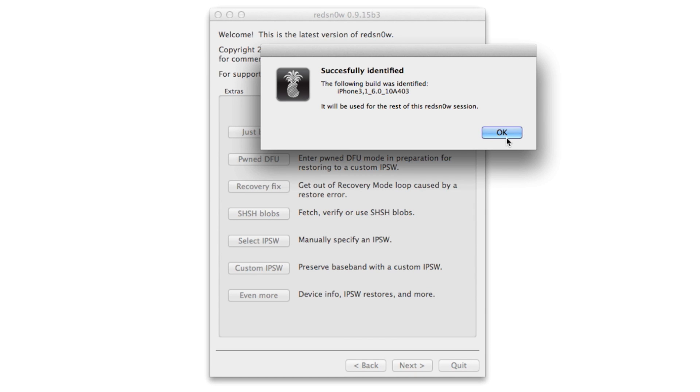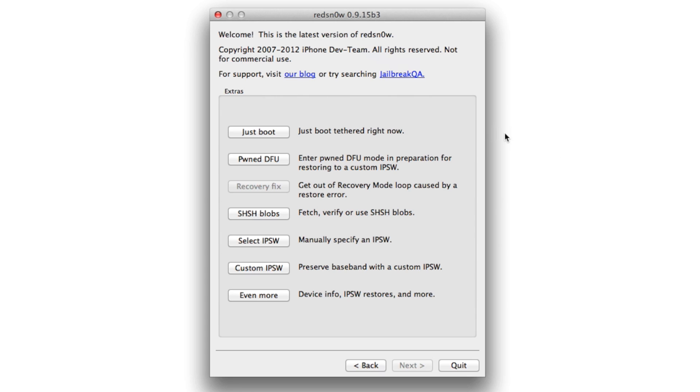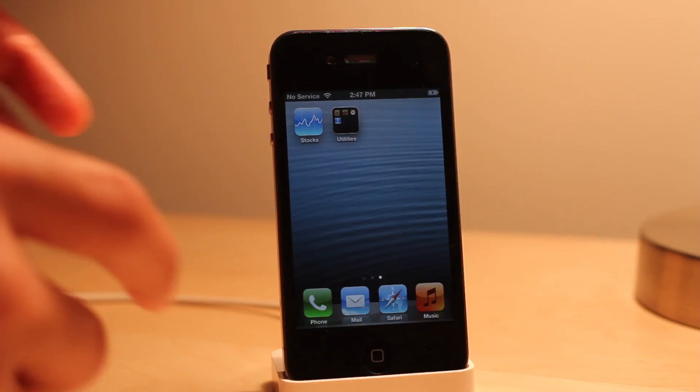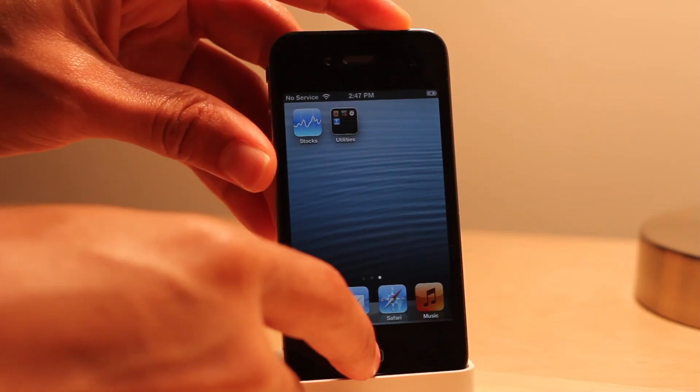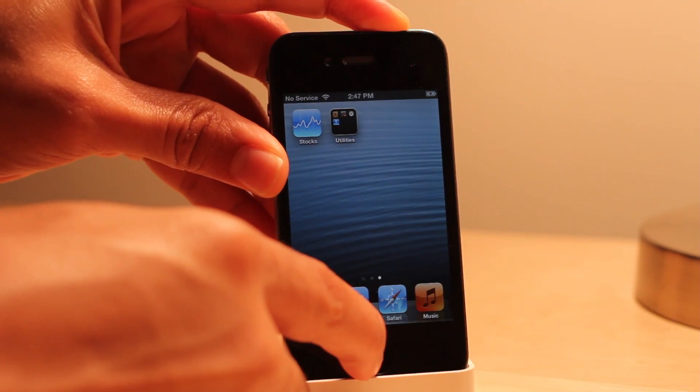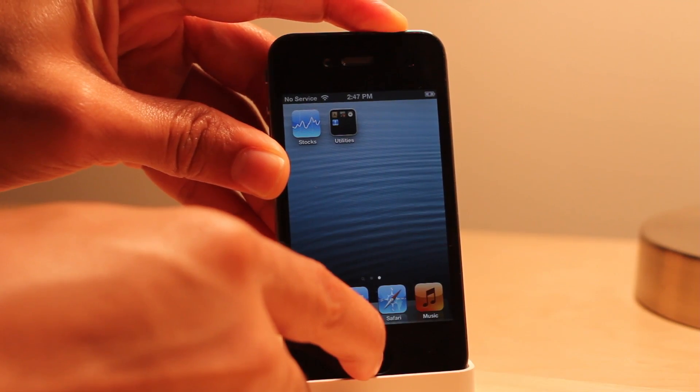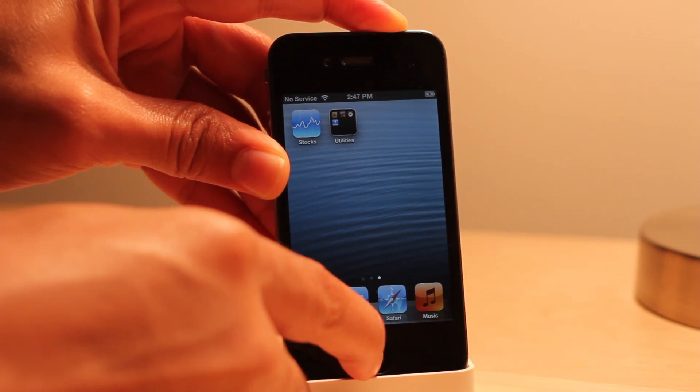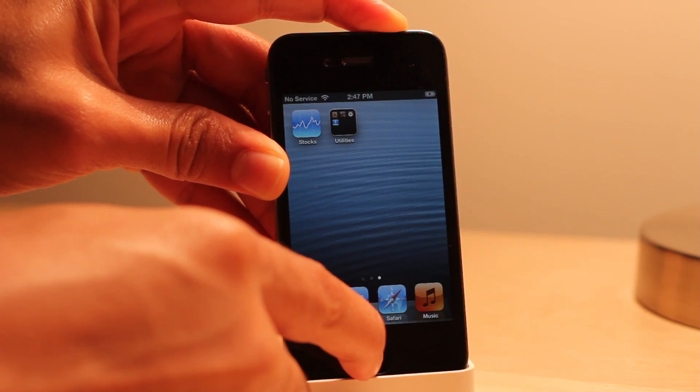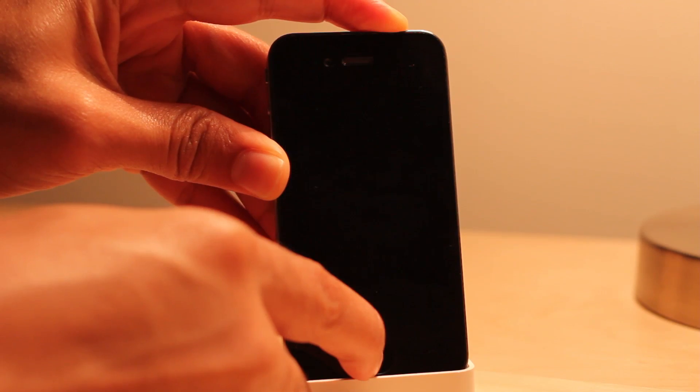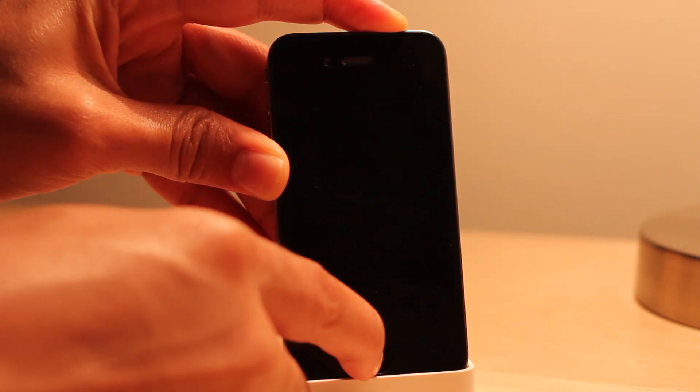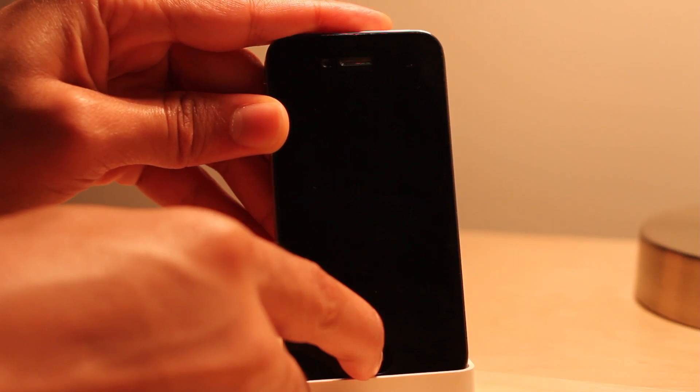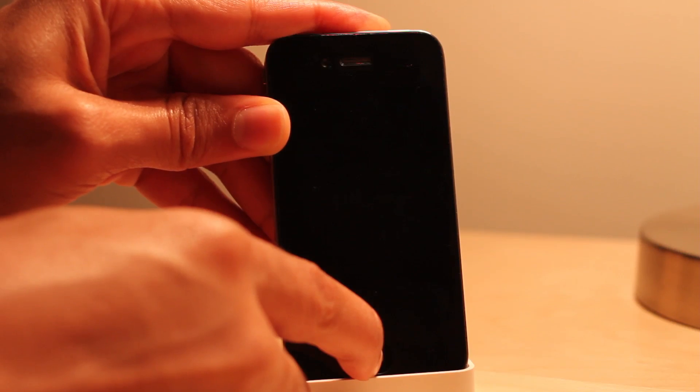Then click on just boot. Now you want to put your device back in DFU mode. Hold home and power for 10 seconds, and then once 10 seconds are over, release the power button while continuing to hold the home button. Then again you should see redsn0w take off on the redsn0w screen.